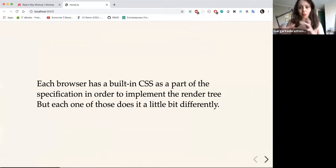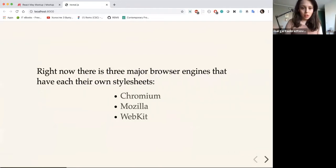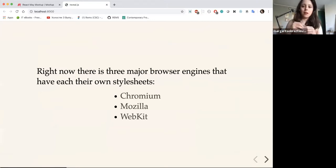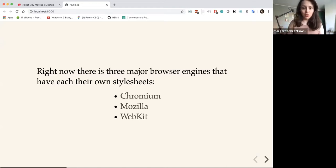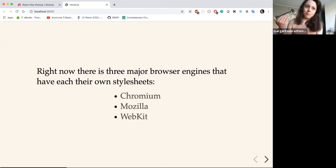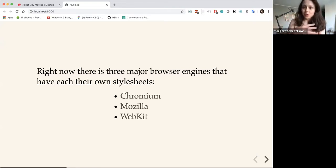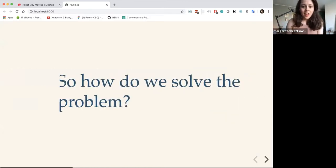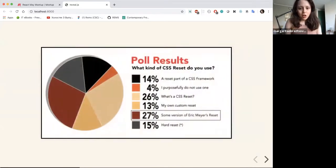You put your HTML code, smash it together with your CSS, you get this nice render tree that the browser ends up painting. The CSS has to come from somewhere. Otherwise you're going to see pretty much a blank page. So this is the question: where does it come from?